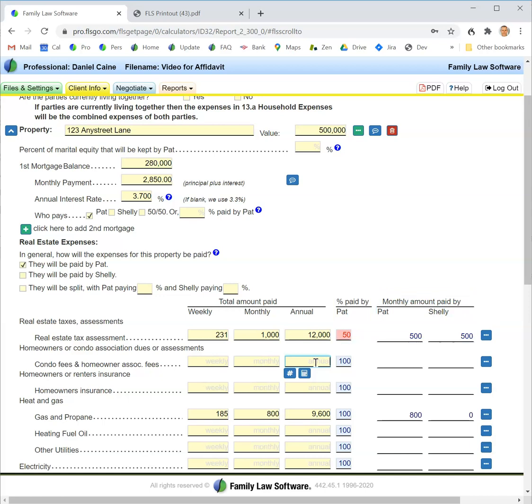What's nice about this is that I'm preparing the expenses not only for one party but for both parties at the same time. I can use this to help the parties negotiate things like a fair spousal support amount or payment of other expenses by seeing what both parties' expenses are going to be at the end of the day.